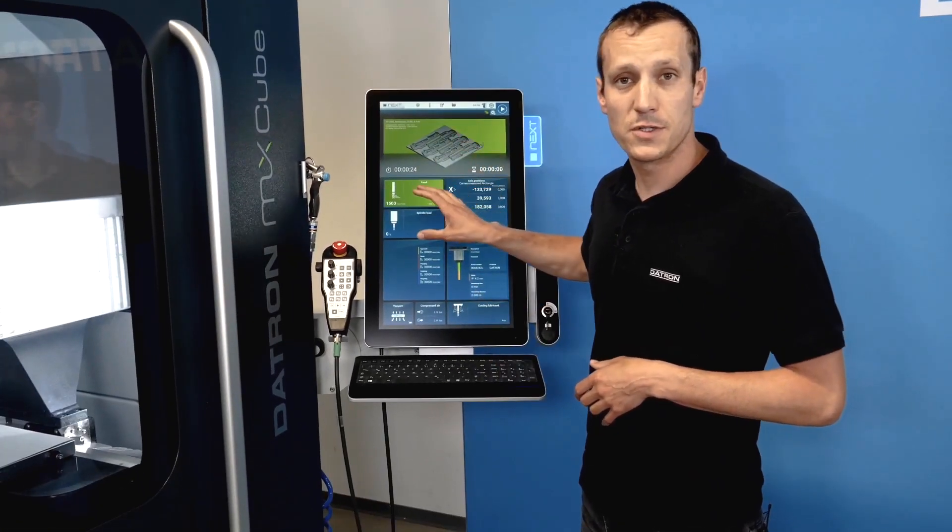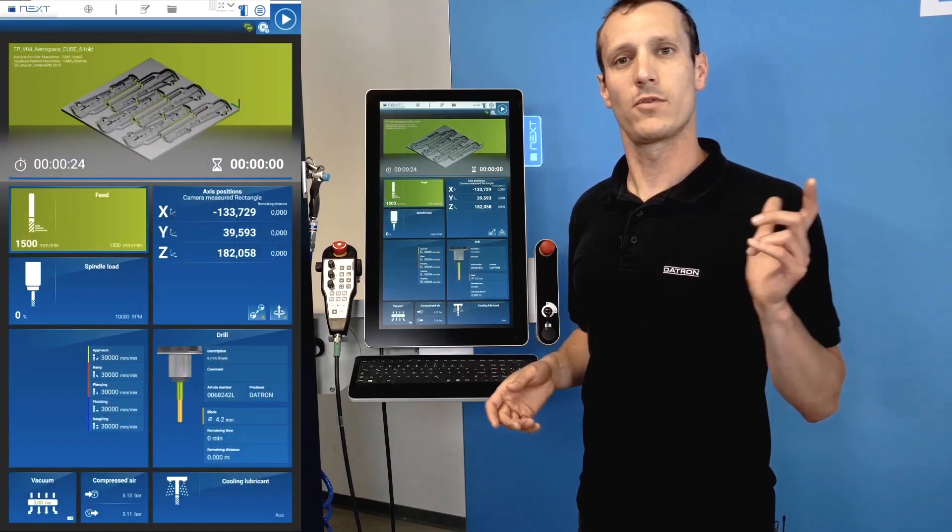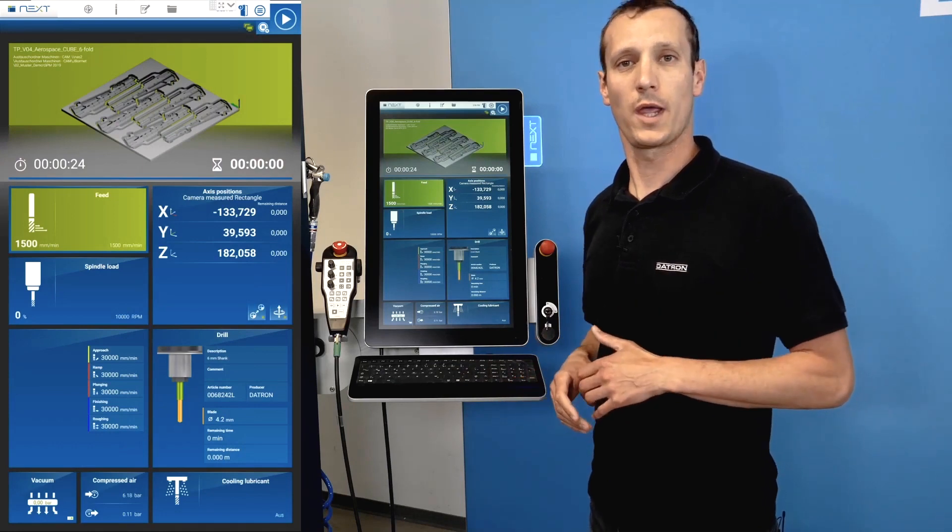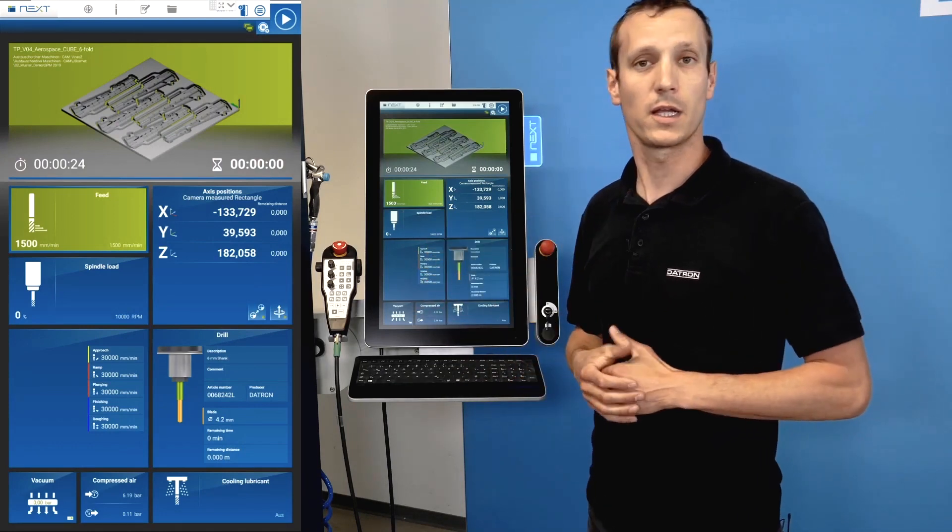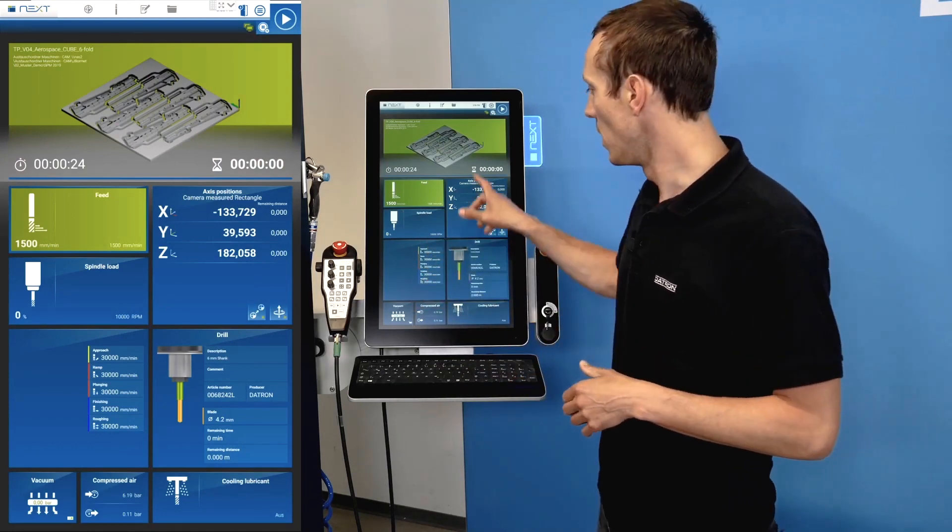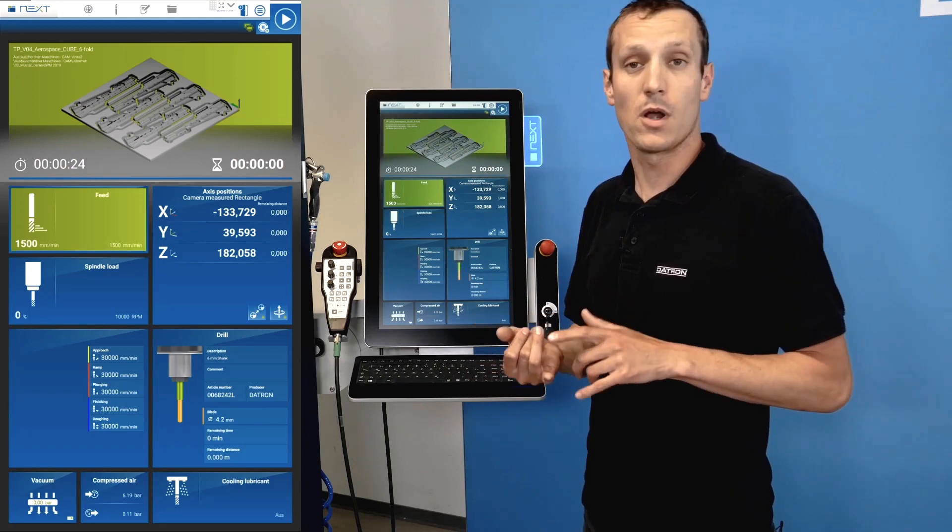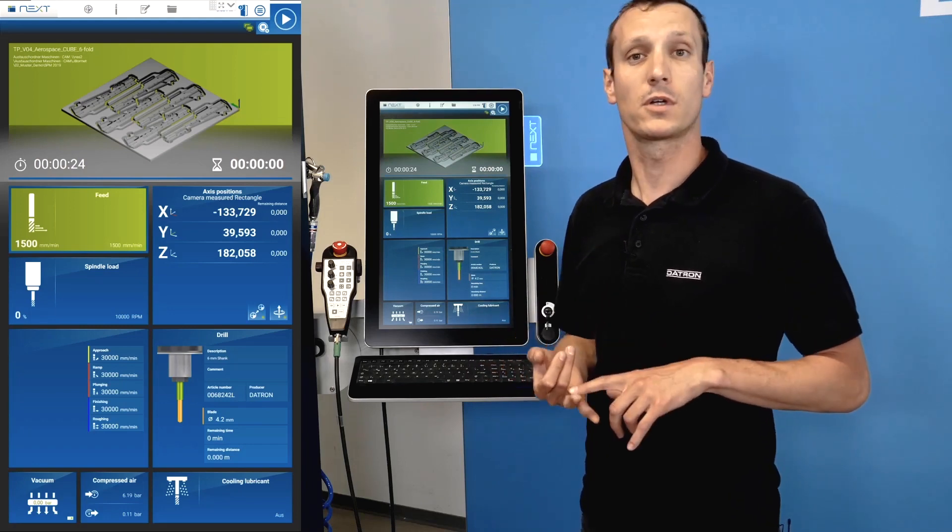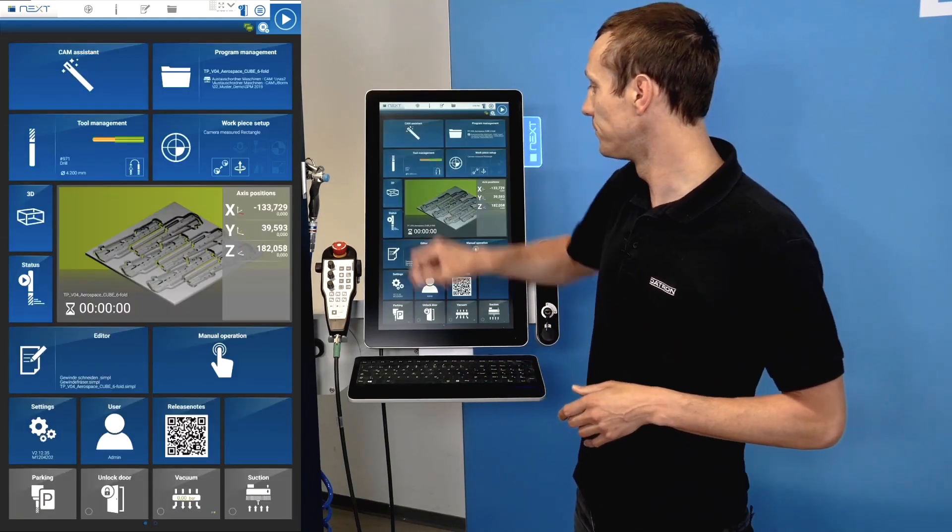You get status information like a run screen whenever you hit OK and whenever you start a cycle or a program. It will give you what is your RPM, what is your current feed rate, which tool is in and so on.